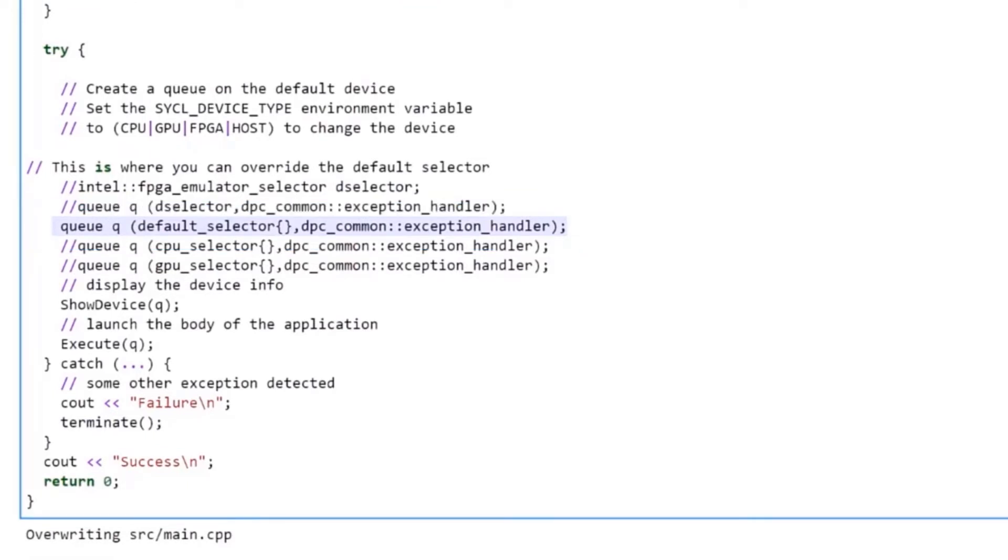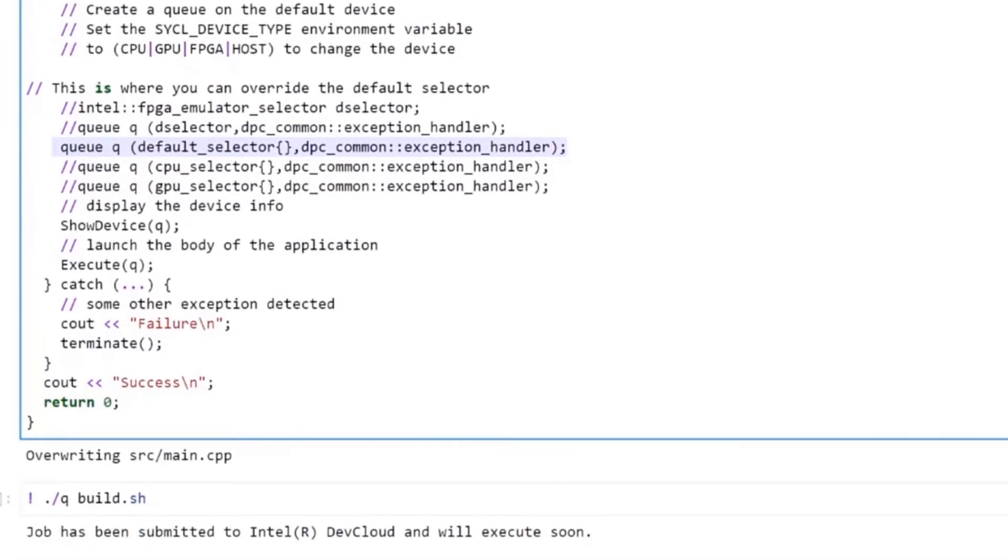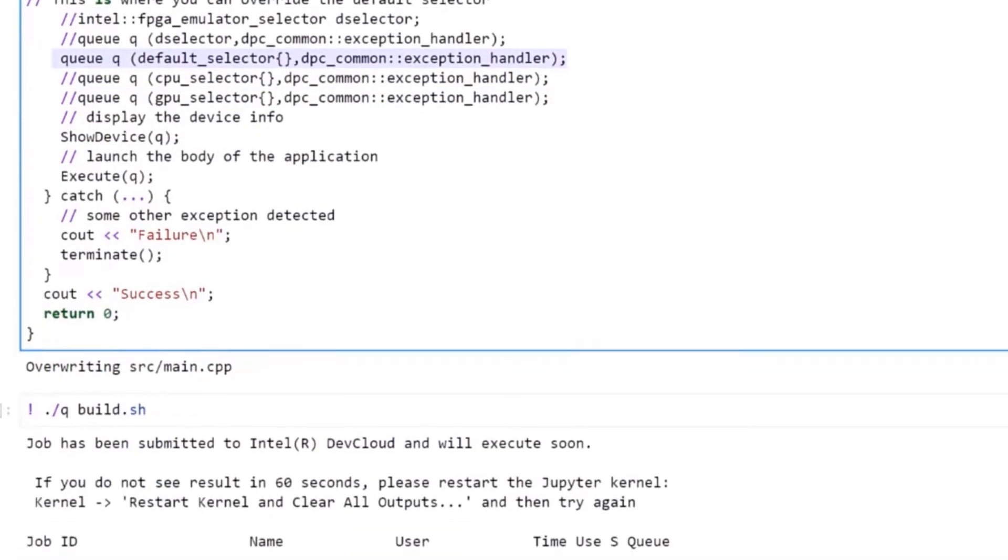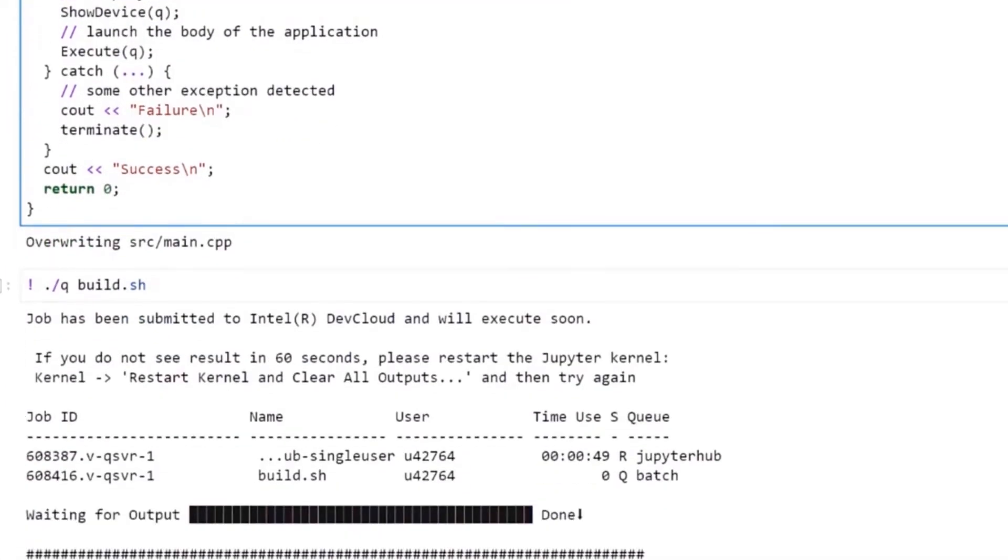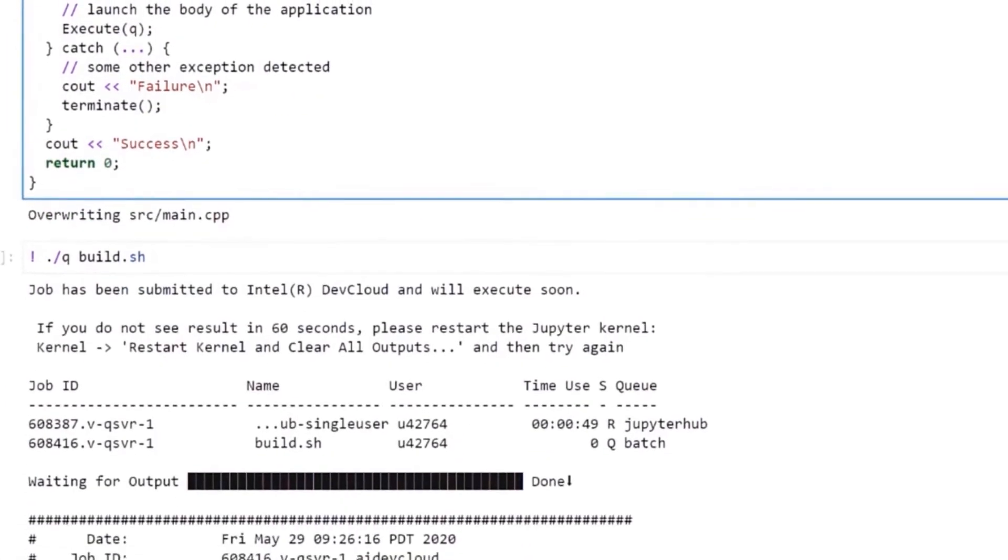I made three copies of the code to run across each offload device. Because we are on Intel DevCloud, we can submit all three jobs at the same time and get parallel execution.